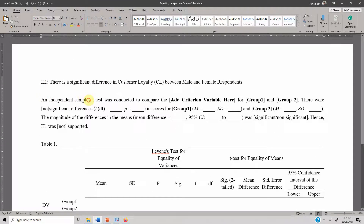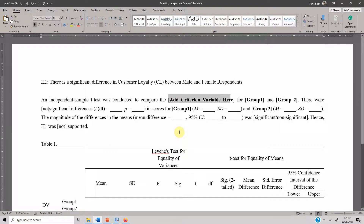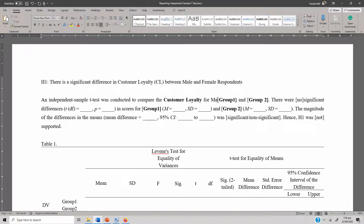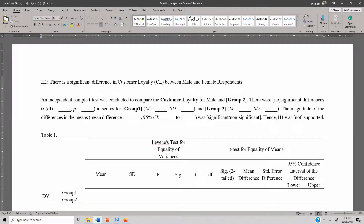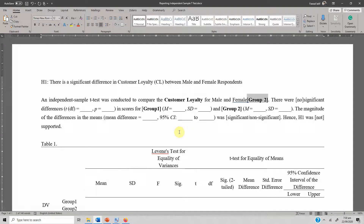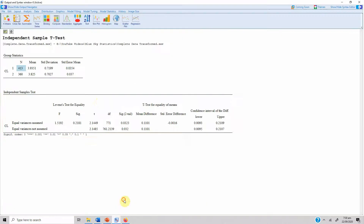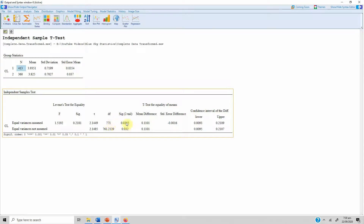Here is the output. An independent samples t-test was conducted to compare customer loyalty for male and female respondents. Equal variance was assumed and there were significant differences — the degree of freedom is 771.